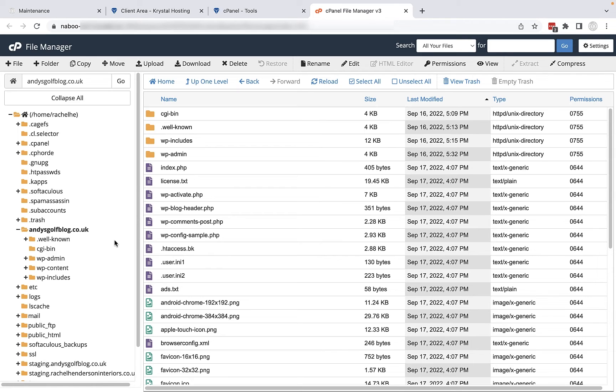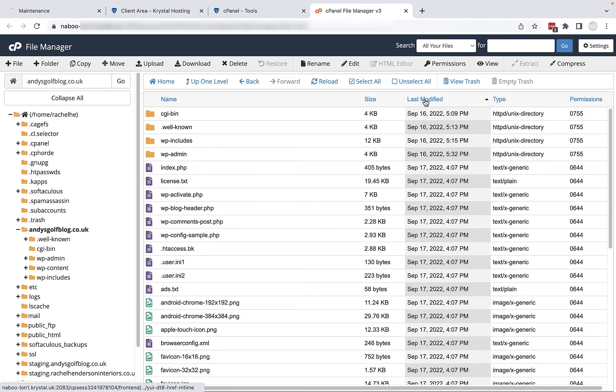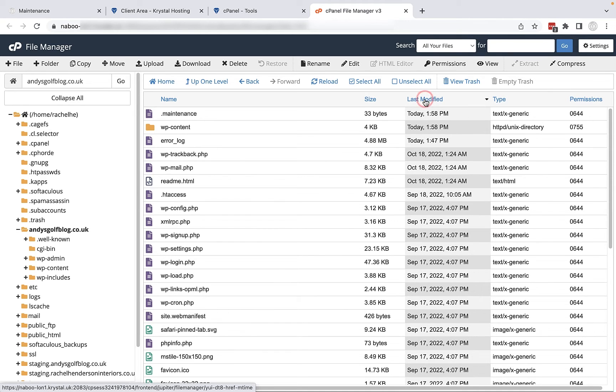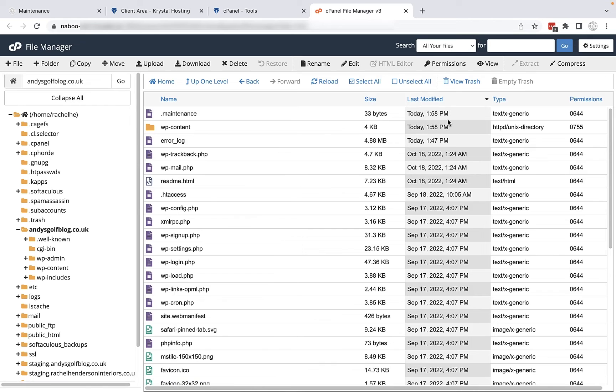Now what you're looking for is a file called dot maintenance. You can either search for it here or sometimes what I do is just sort by last modified because it's only just happened and I can see the file up here today at 1:58 PM.